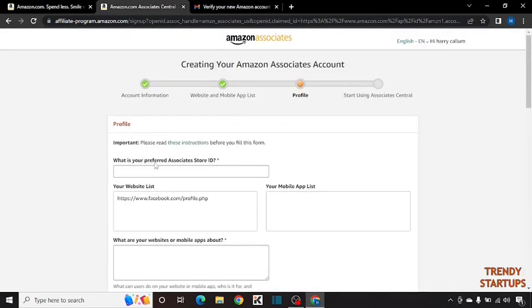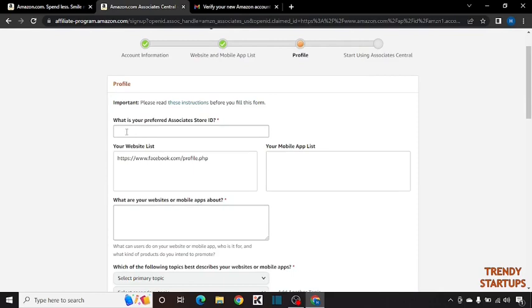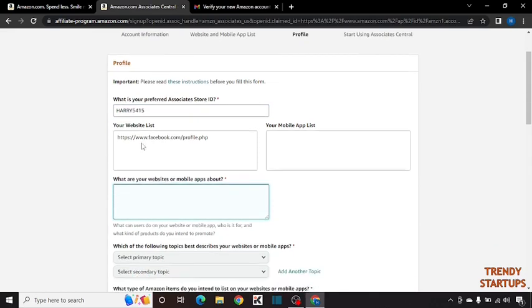Now this page you have to fill carefully. What is your preferred associate store ID, means you have to select a unique store ID. For example I am selecting Harry5415. Now scroll down. Here it is asking what are your website or mobile app about. We have entered the Facebook link, so simply type Facebook.